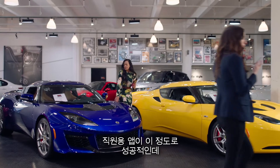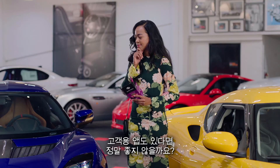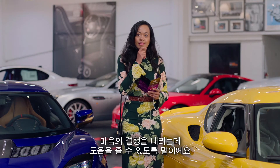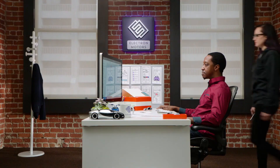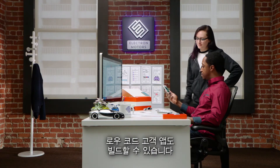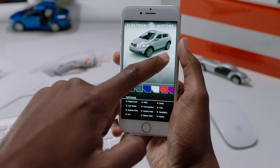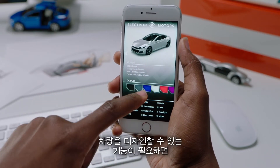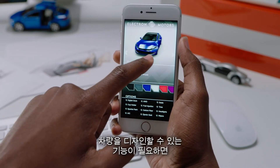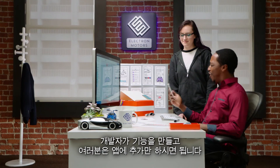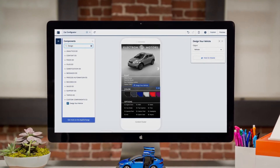And since your app for employees was such a success, wouldn't it be great if there were an app for customers who have a hard time making up their minds? With Lightning Platform Mobile, you can build customer apps with low-code as well. And if you need something unique, like a way for customers to design their perfect vehicle, your developers can create it, and you can drag it into the app.